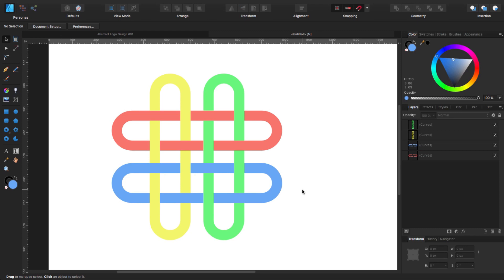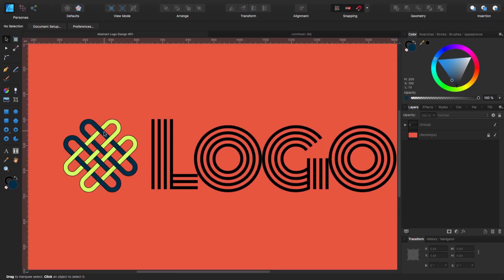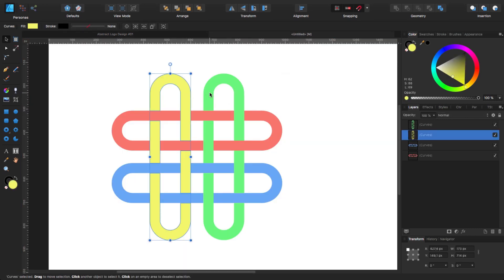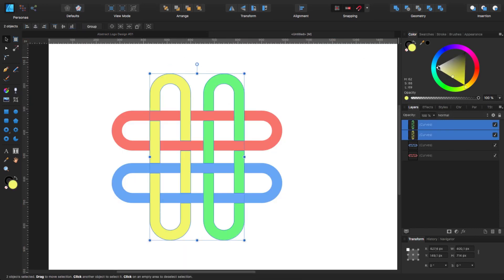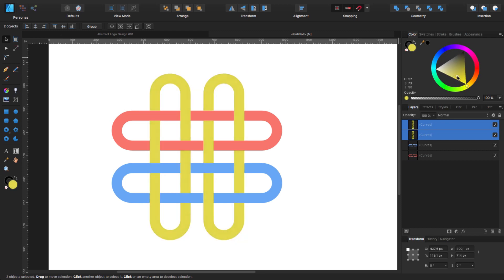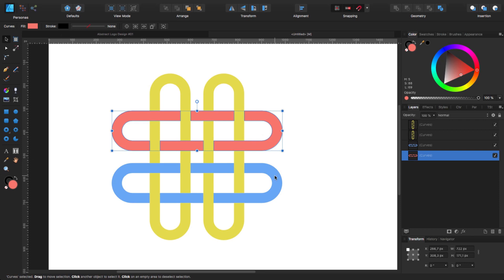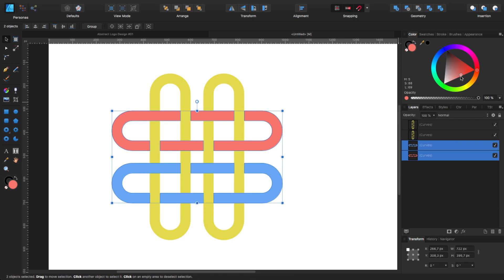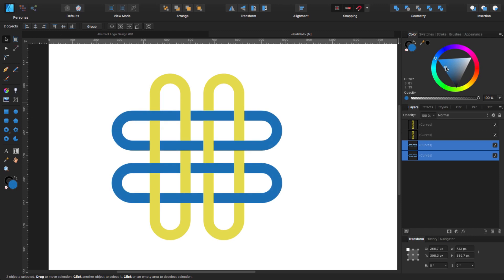Now I'm going to give them some color. This one and this one I'm going to give a yellowish color — something like this. And this one and this one I'm going to give some other color. Let's make it something like this — I think that one is fine.